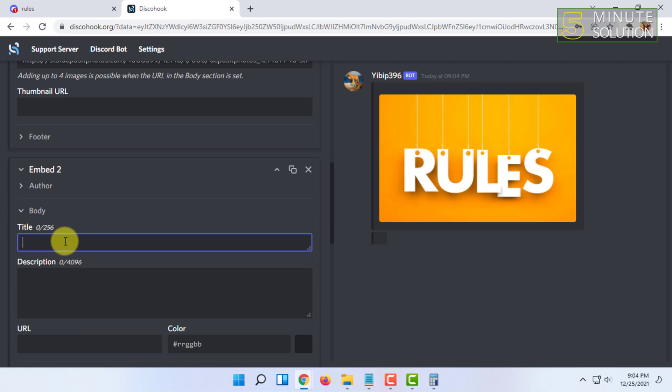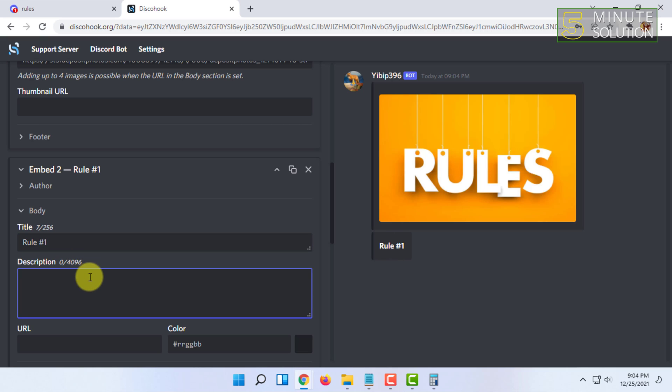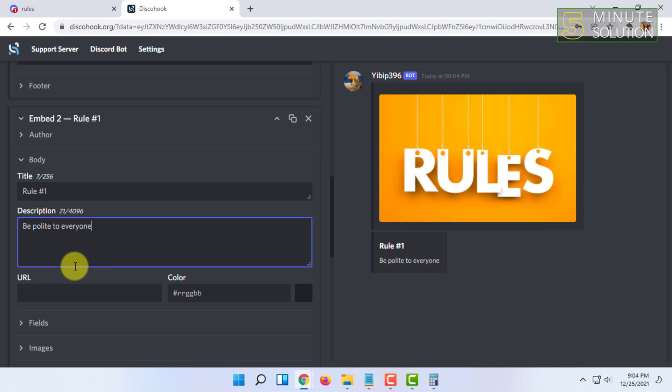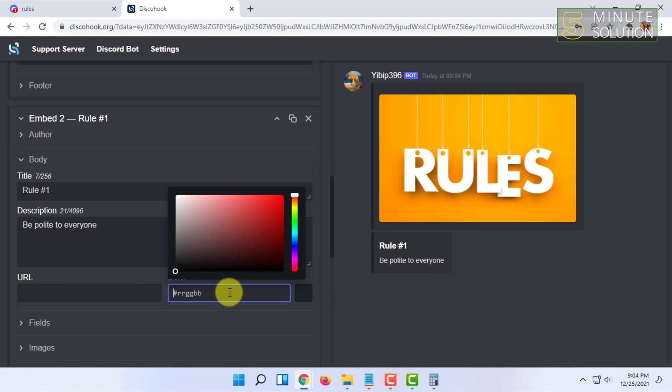After that, I'm going to add another embed and click on body, and type in the name Rule 1. In the description I'm going to type a rule.